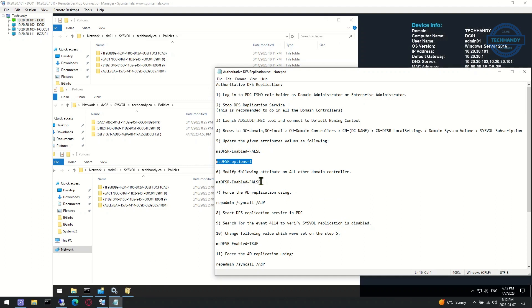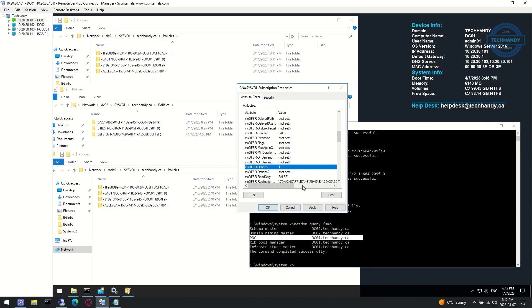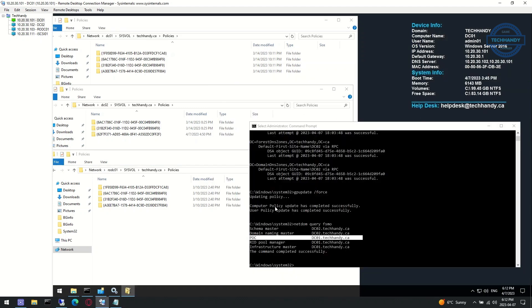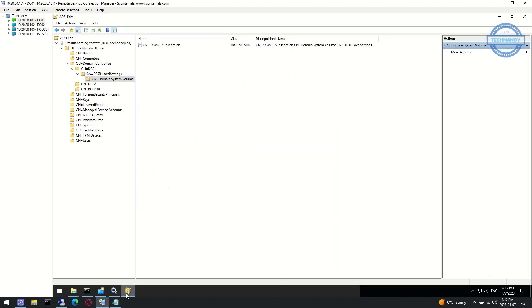Next, modify the following single attribute on all other domain controllers: msDFSR-Enabled to false.